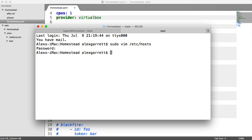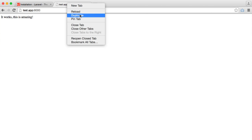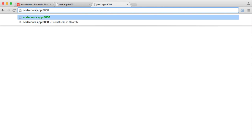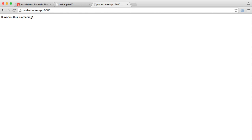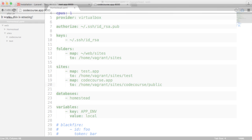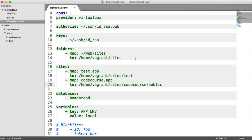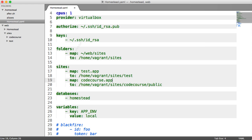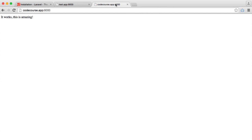Now that that's done, we're still going to see another problem, and this is a common problem where you might get stuck. If we head over to CodeCourse.app, you'd think that we have everything set up properly because we've updated our homestead.yaml file for this new site and the new domain, and we've updated our hosts file. But when we access CodeCourse.app, we're still seeing our test app. Why is this? Well, what's happened is we haven't re-provisioned Vagrant, and it doesn't know that CodeCourse.app exists.